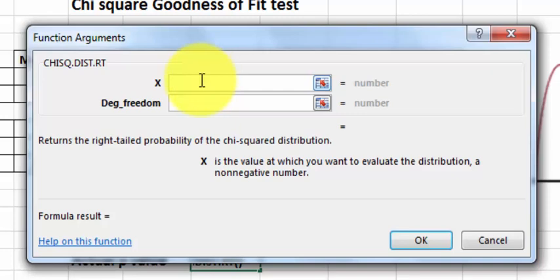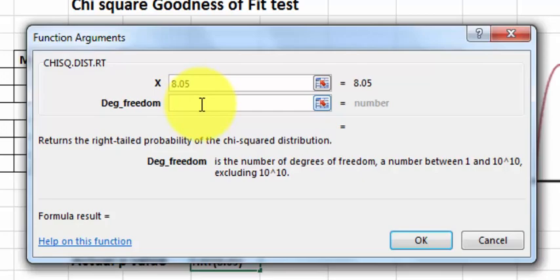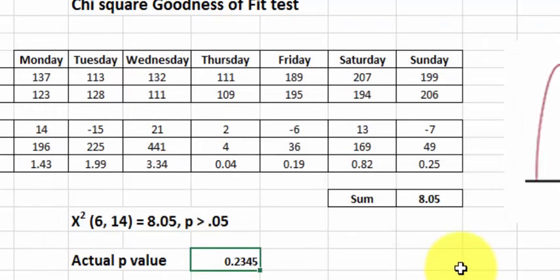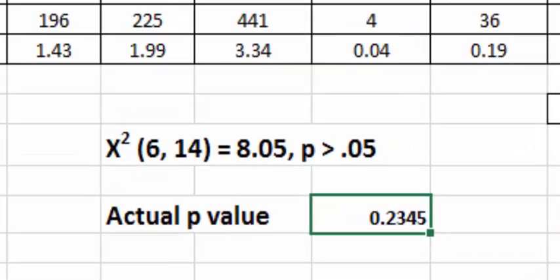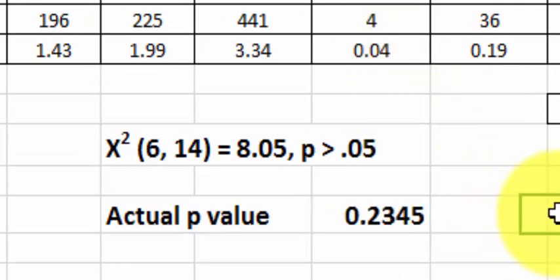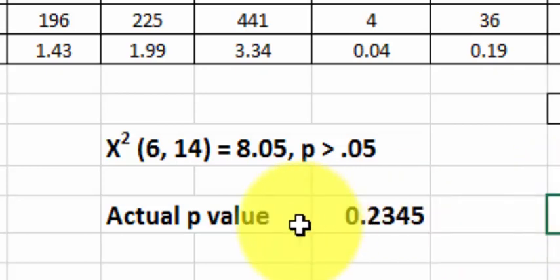Type in your chi-squared test statistic and your degrees of freedom. Click OK. And there it is right there. Which pretty much agrees with what the table said, which said it was between 0.2 and 0.25, which it is.